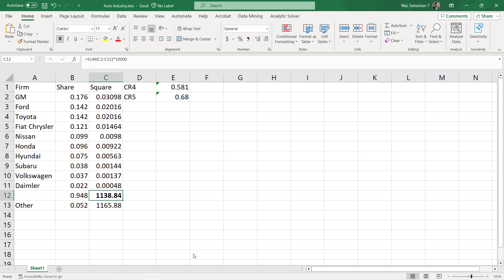The last thing to mention about both concentration ratio and HHI is that we calculate market shares by firm, not by individual product. So if a firm has multiple products in the same industry, we need to add all of those up. Notice that we have the market share for Toyota as a whole, not for Camry, Corolla, and all the other cars they make separately. We have to add those up first, which is really important when calculating the HHI because we need to collect them all under the parentheses before we take the square.